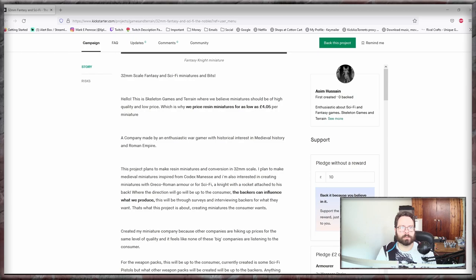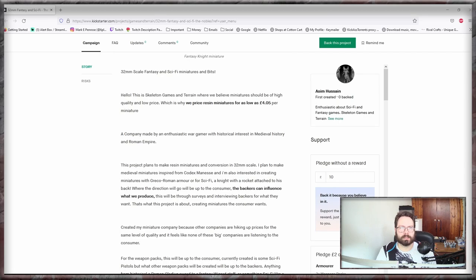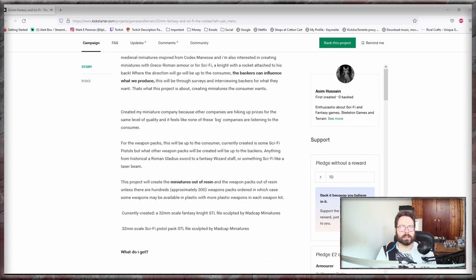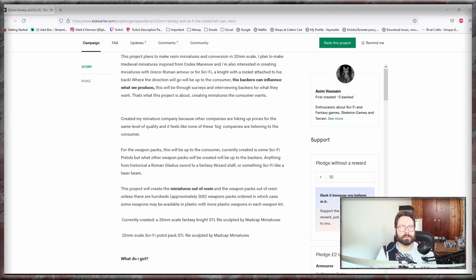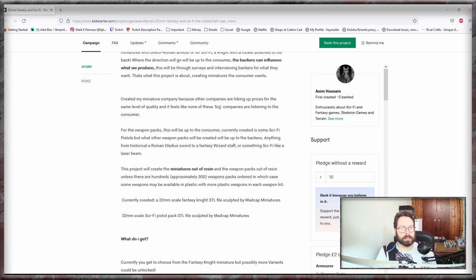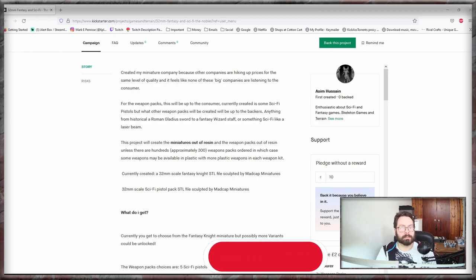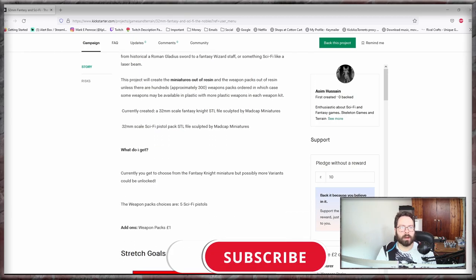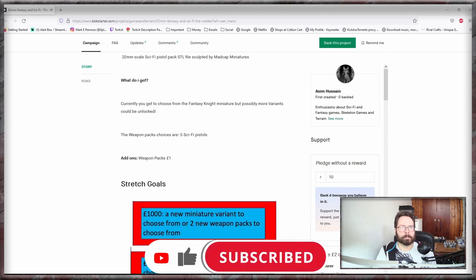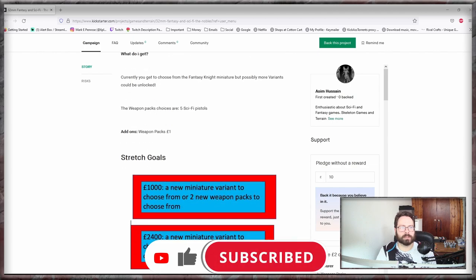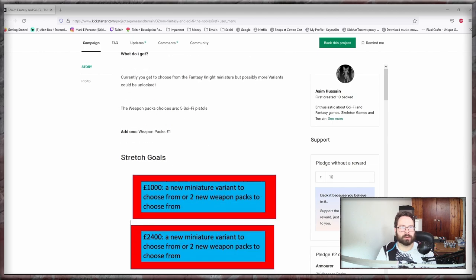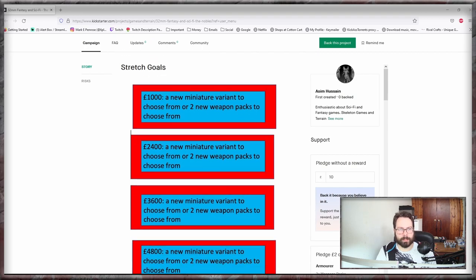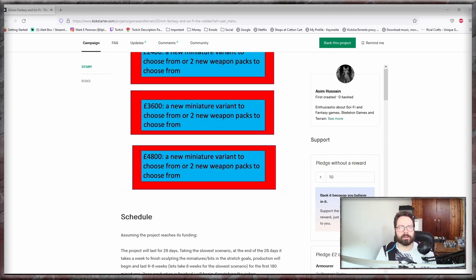Created with Grow Roman armor or sci-fi knights. Yep, that's fine. The backers will have an influence on the products being made. Sculpted by Madcap Miniatures. That name does ring a bell, I have heard really good things about it. Add-on pack stretch goals, thousand new miniature variant to choose from, new weapon packs to choose from. Next one same again. So it's very very simple stretch goals which I do like.